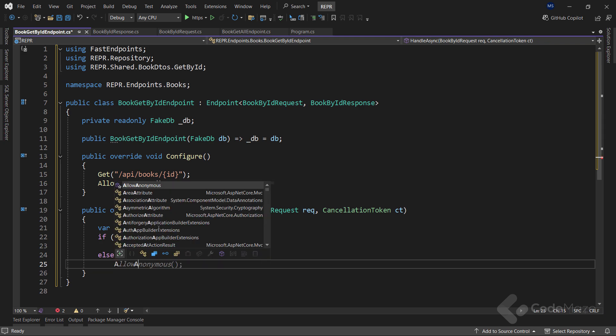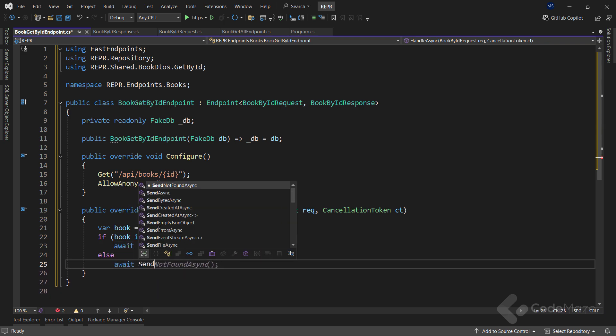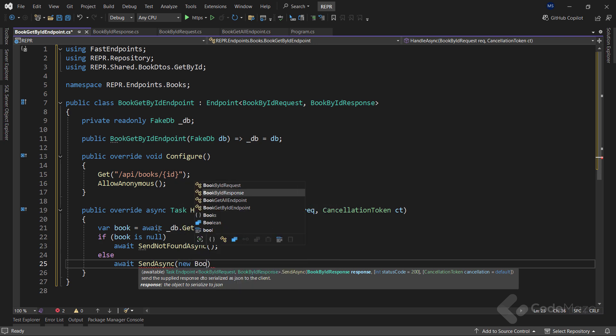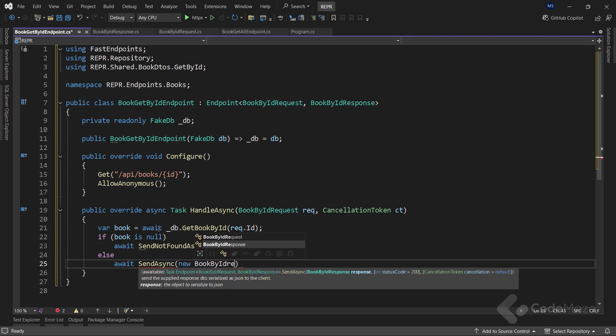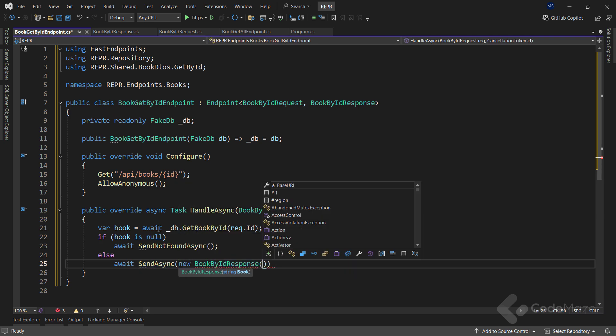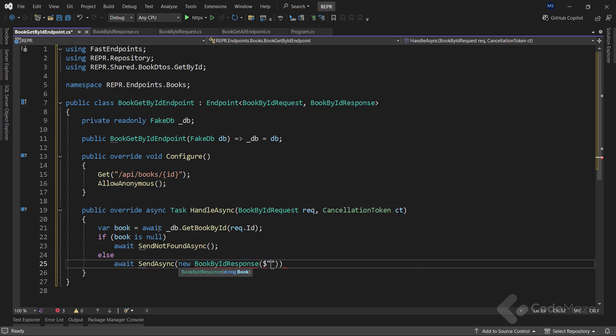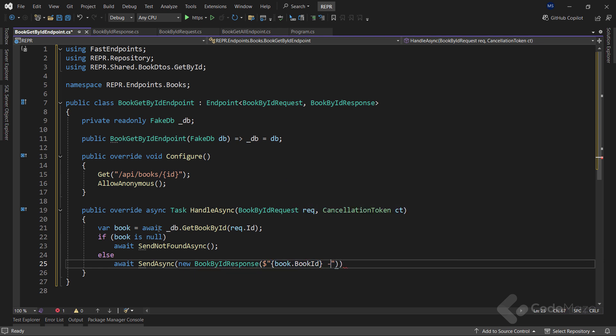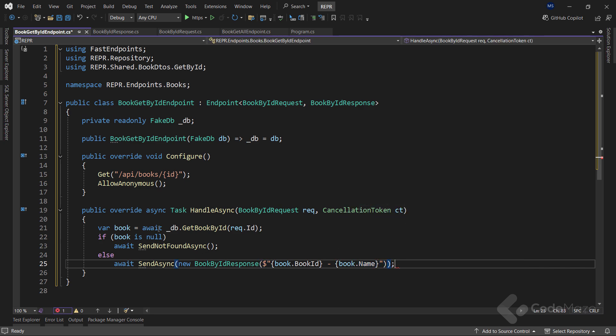Otherwise, I will use the sendAsync method and create a new bookById response object as the response body with a string argument where I will concatenate the bookId property and the name property.